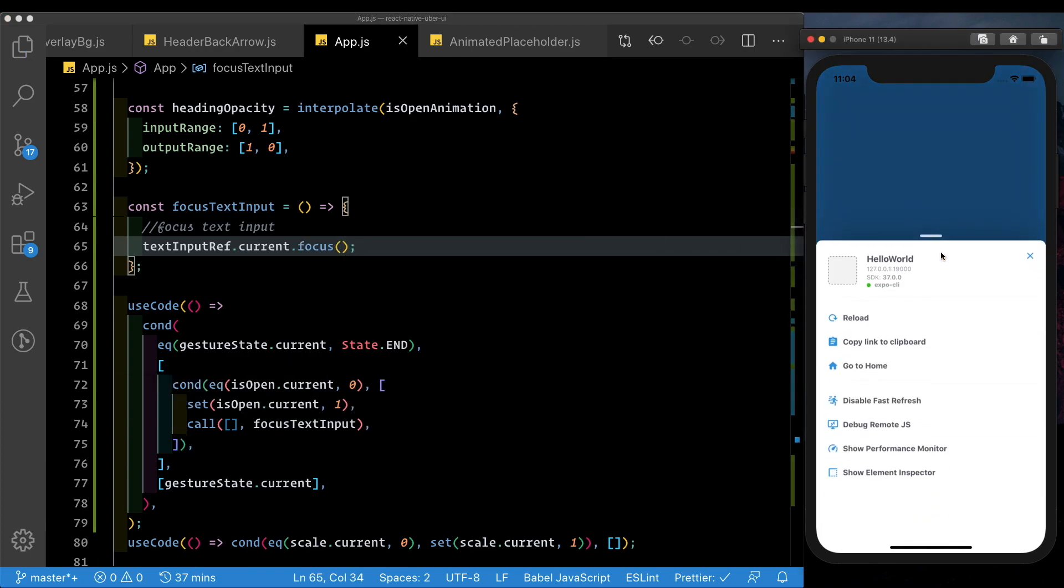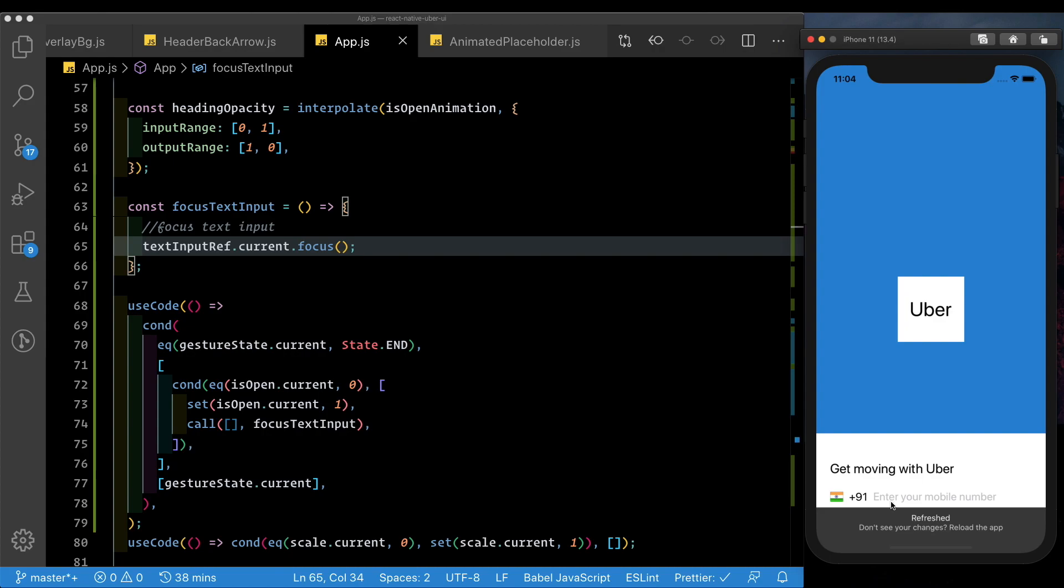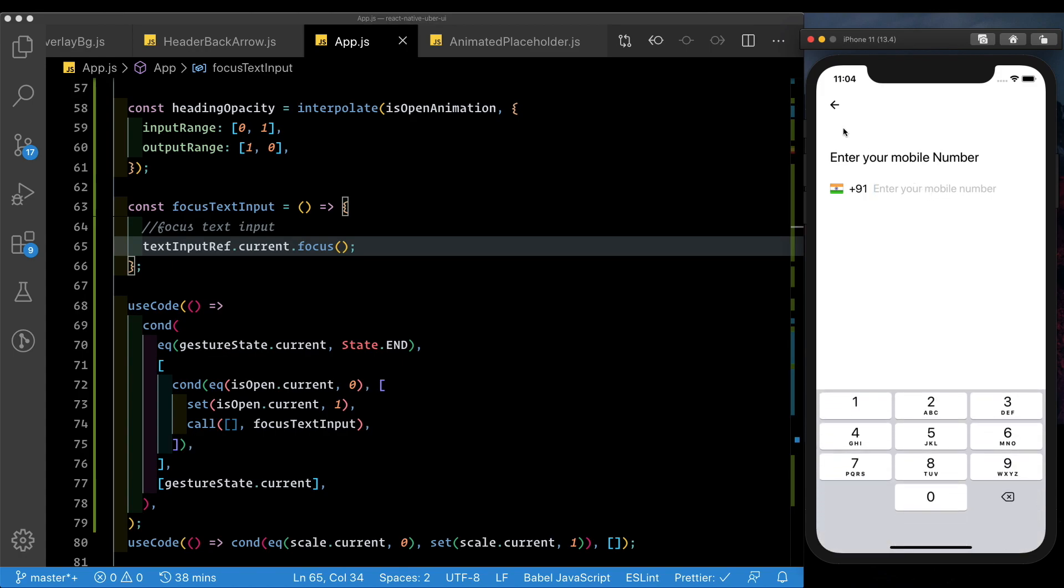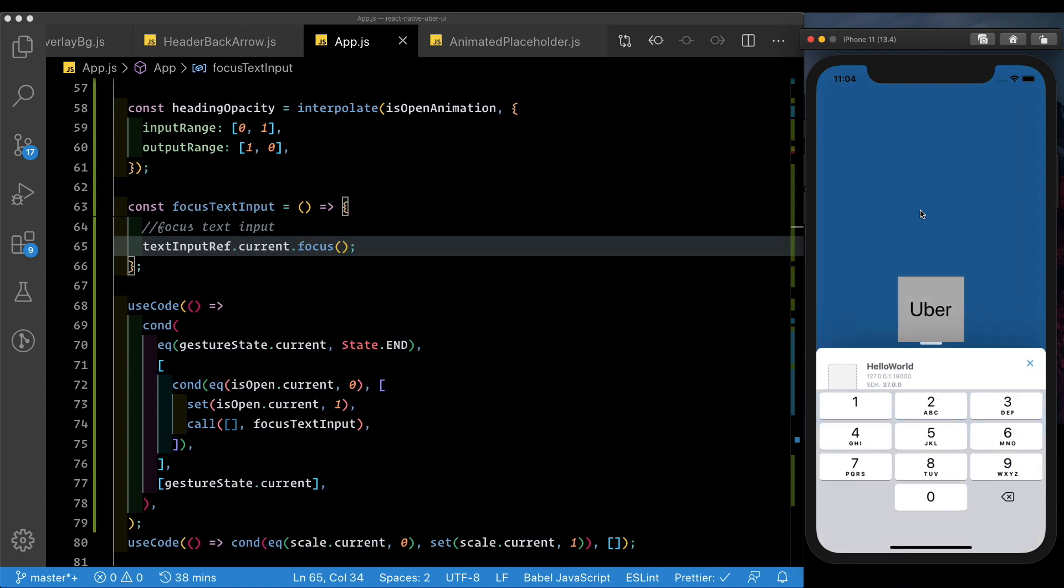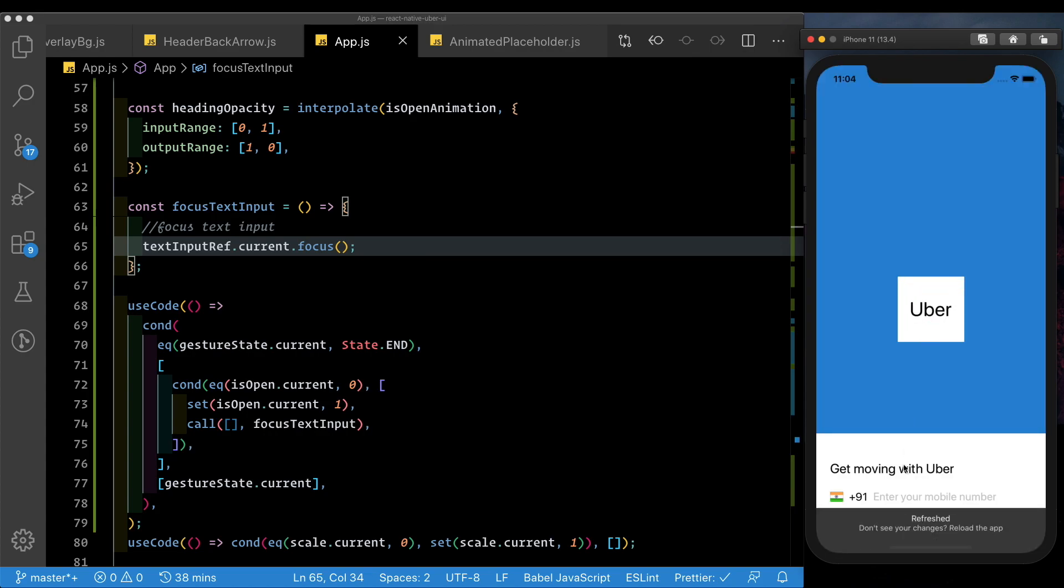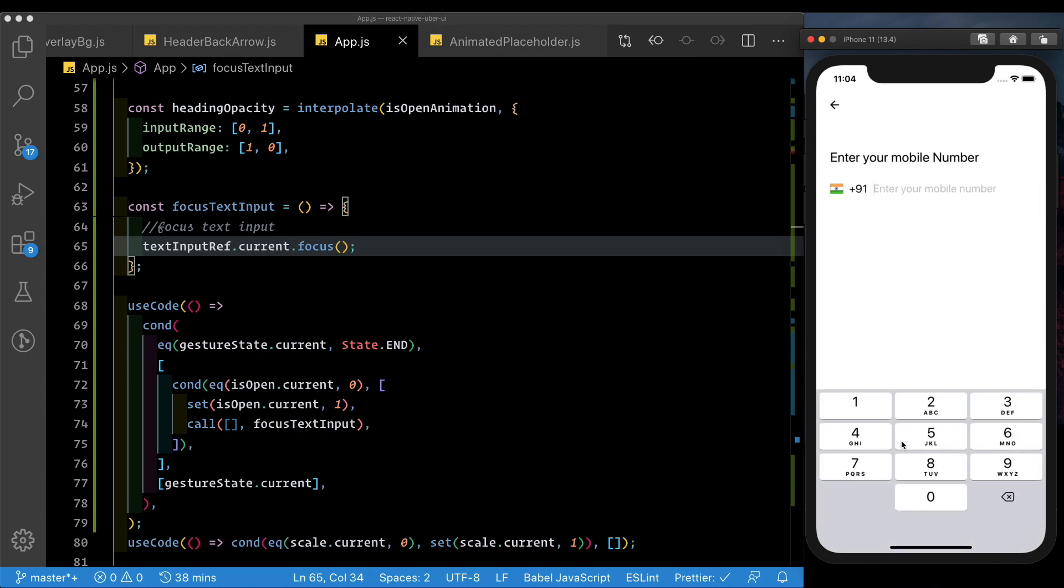Let's save that. Let's reload the app. Now when we tap the text input, we see it opens up, and it focuses. Obviously, we haven't enabled the keyboard right now, so I'm just going to do that. Close this out, and reload the app. When we tap that, we see the text input opens up as the animation appears.